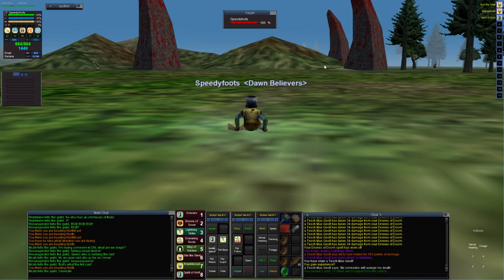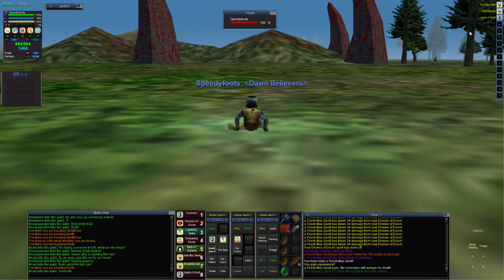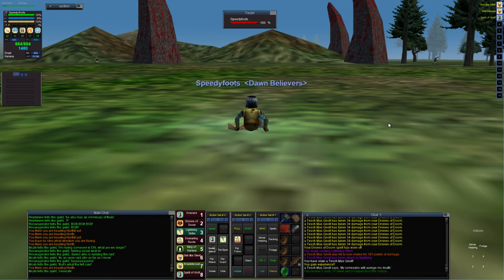Most importantly you'll want some sort of hit point AC to help you take a hit, and you'll want Spirit of Wolf so that you can outrun whatever it is that you're trying to kill.